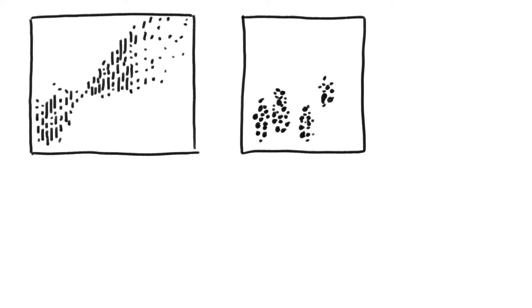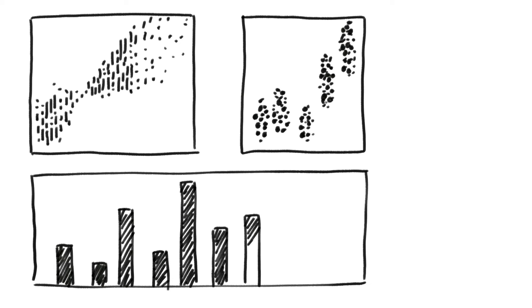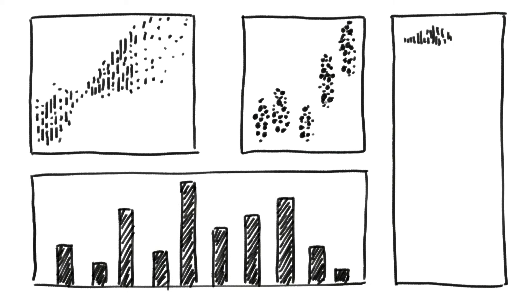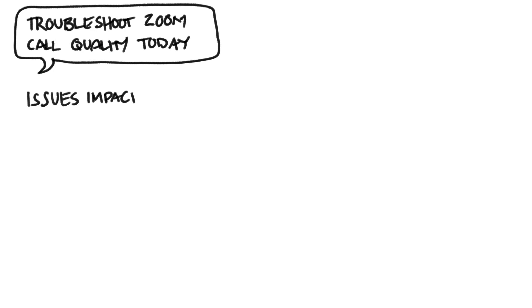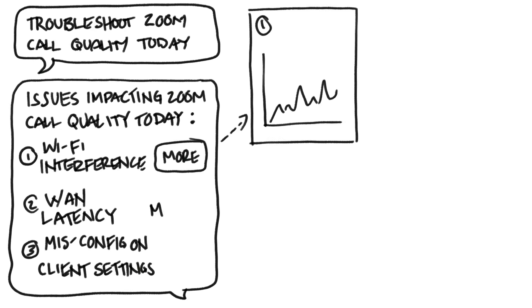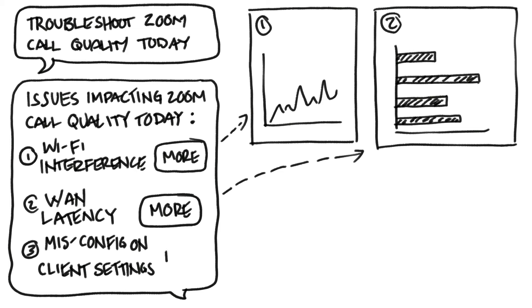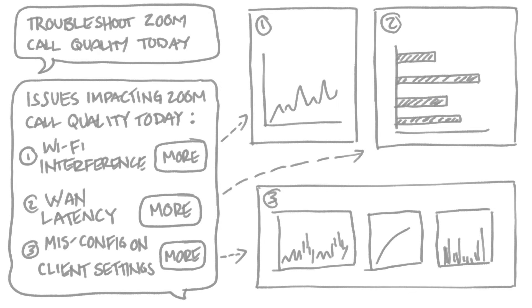SHAP values can be visualized in various ways, such as bar charts for individual predictions or summary plots for overall feature importance. SHAP provides a detailed, quantifiable, and understandable way to explain how each feature in a dataset influences a model's predictions.